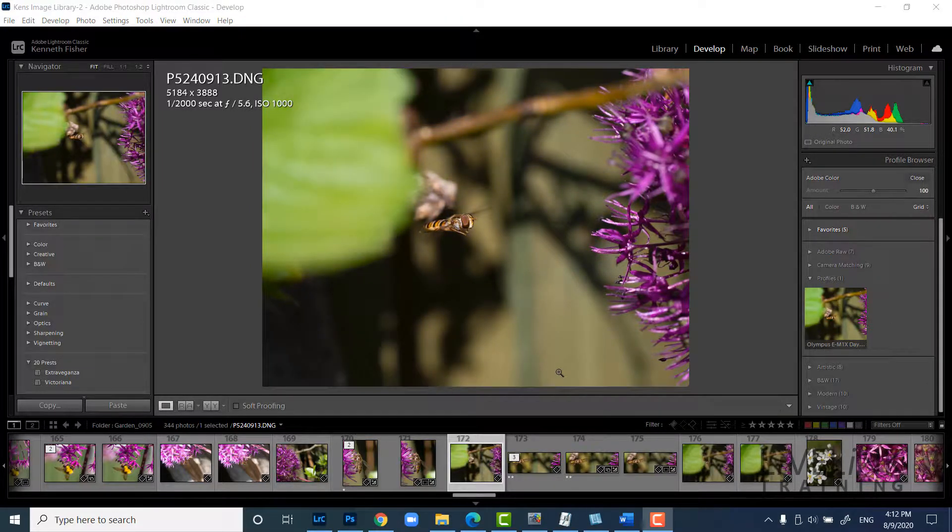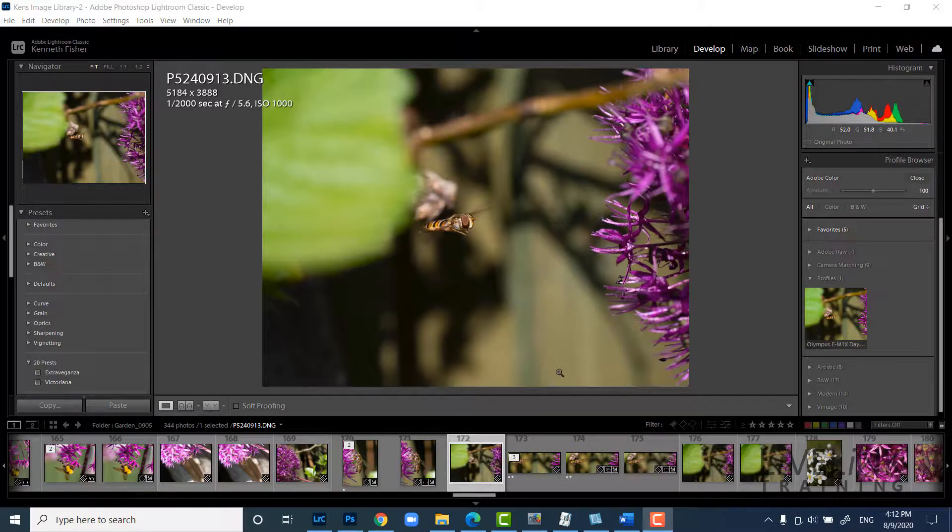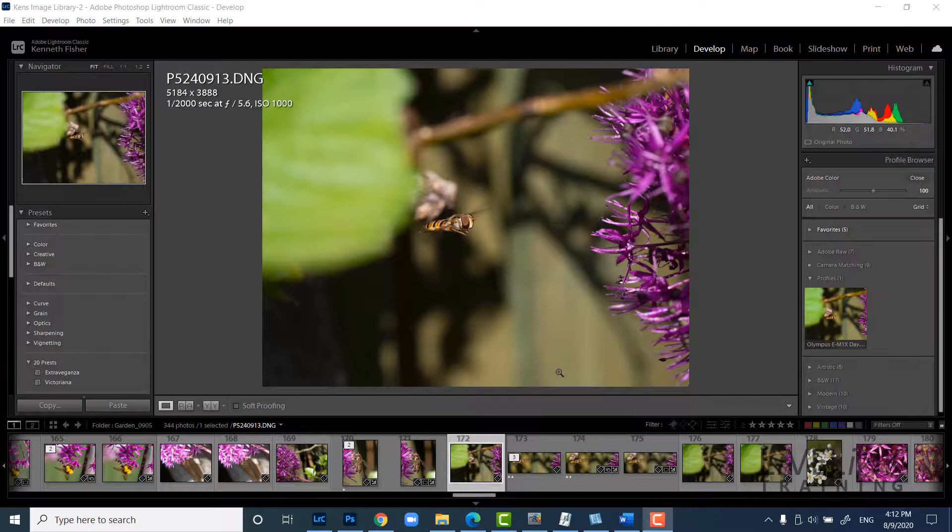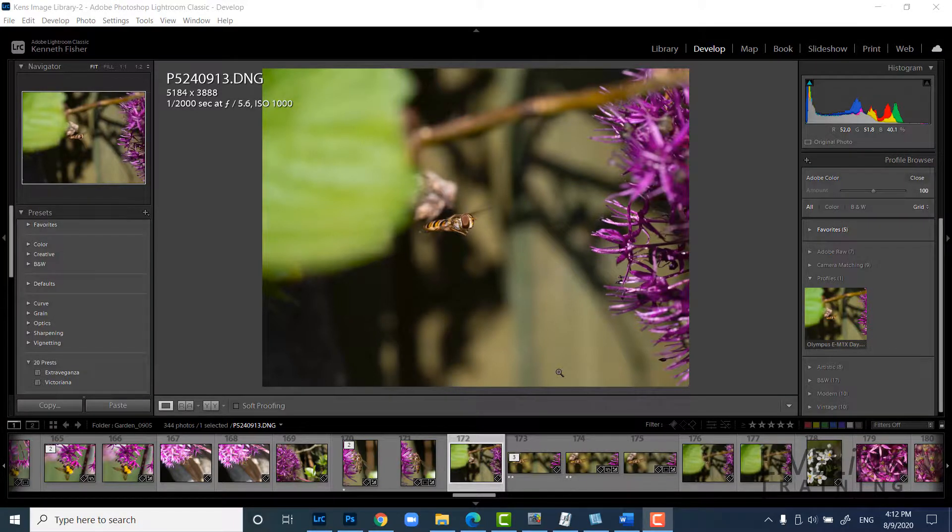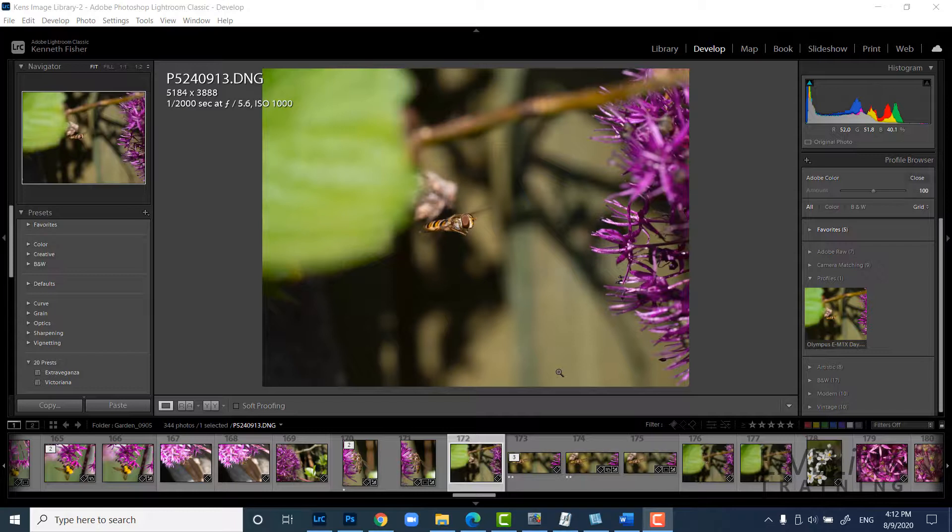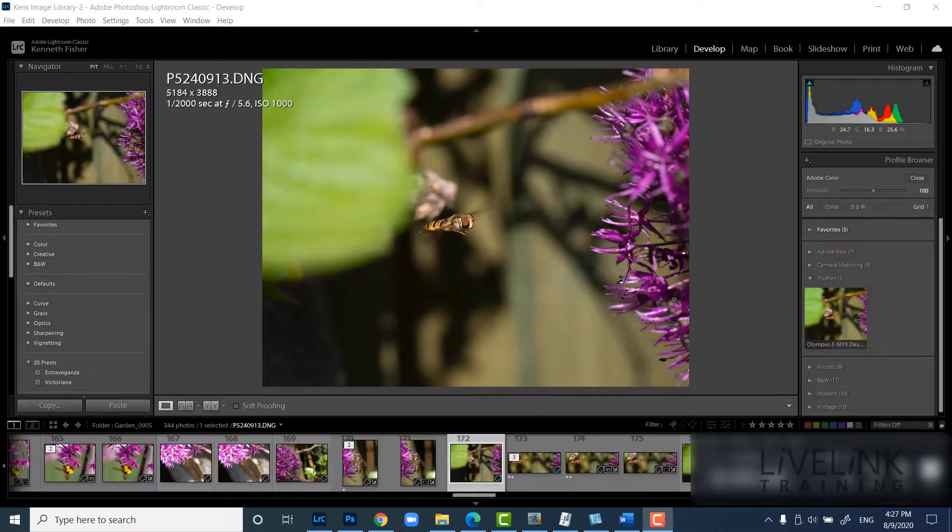Just one thing to remember is that these profiles are designed for use with your raw files. If you find you accidentally click on a JPEG file then all the profiles will disappear. You haven't lost them. You've not deleted them. If you just click back on any other raw file they'll all appear again. So let's have a quick recap.